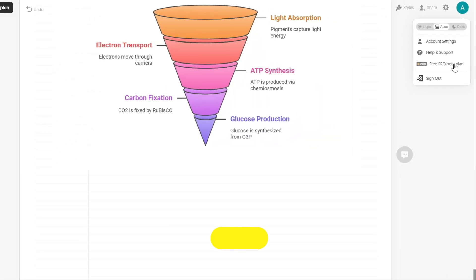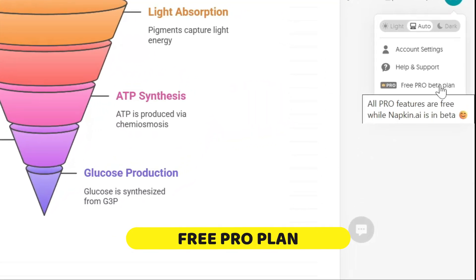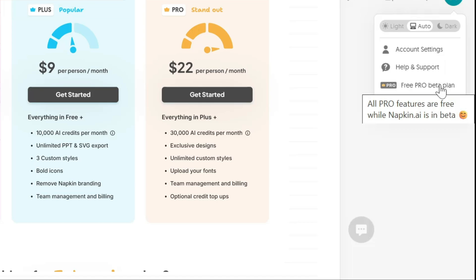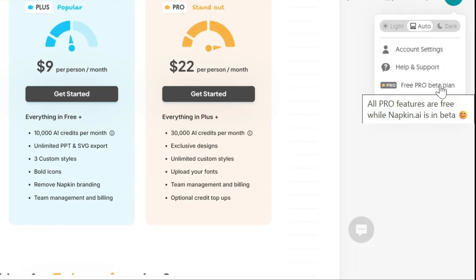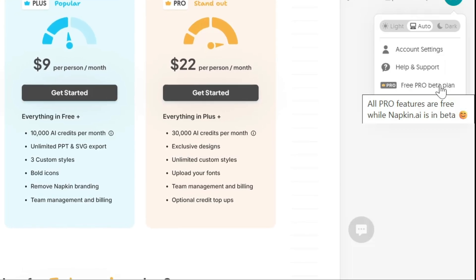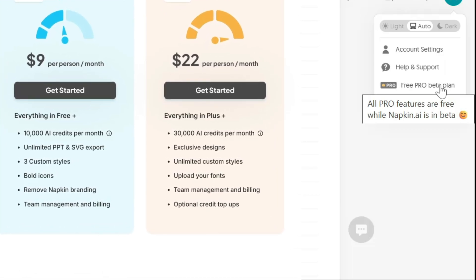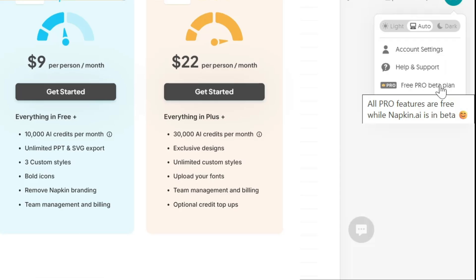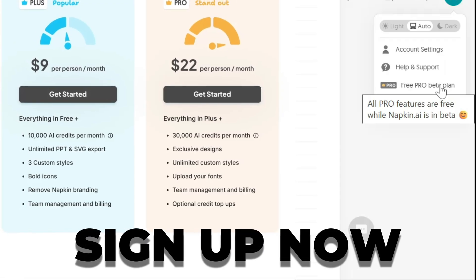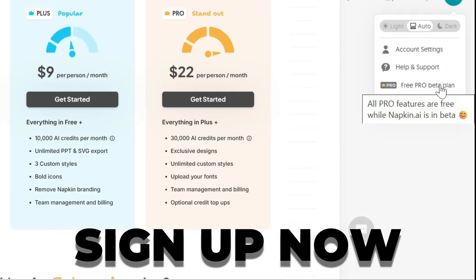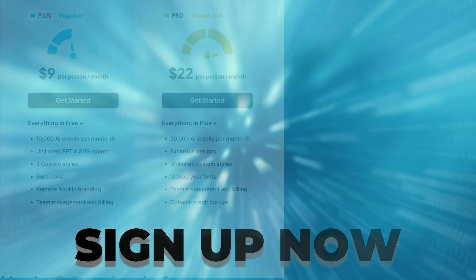Right now, Napkin AI is in beta, which means their pro plan is completely free. This gives you a massive number of AI credits and access to all the best features. This won't last forever, so my advice is to sign up now and explore everything it can do.